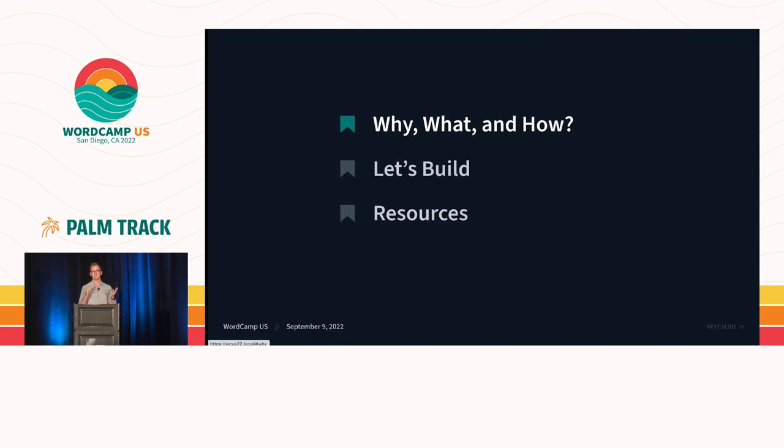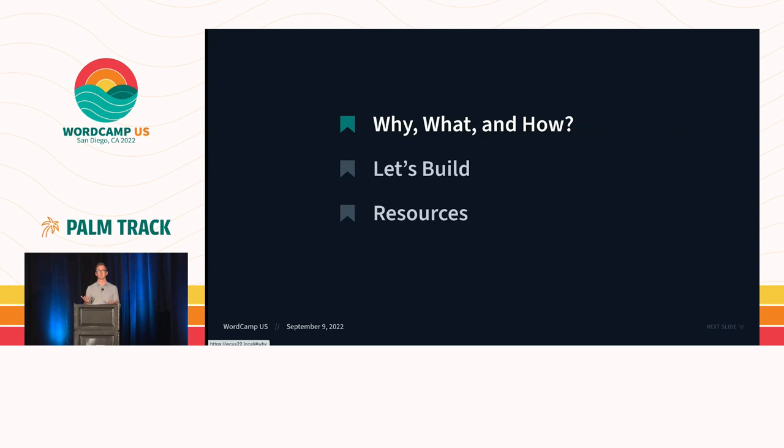So this presentation is going to be broken into three parts. We're going to talk about some motivation about why I chose this presentation, we're going to build the custom block, and then finally I'm going to share some resources to help you, hopefully, build your own custom blocks.